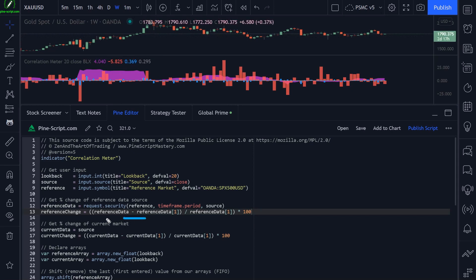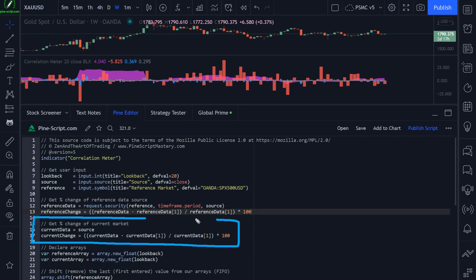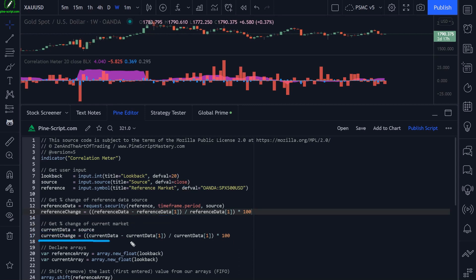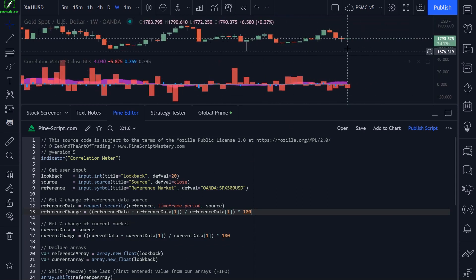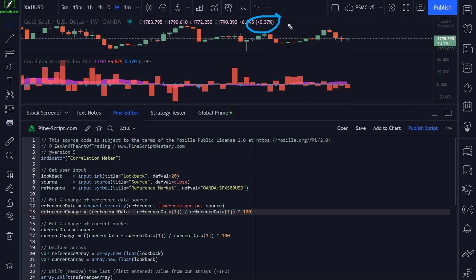The next thing we do is the exact same thing for our current market — we get our current closing price by default and perform the same math. So the price action we see on our chart right now: if I hover over this real-time bar, we're at 0.37, and so is our blue number here, which is our current change variable.